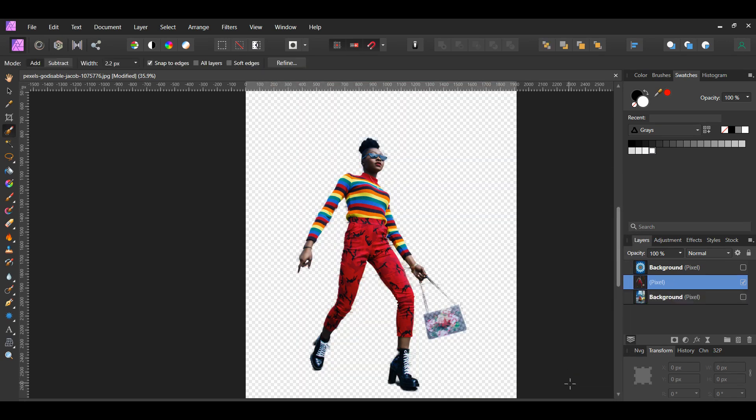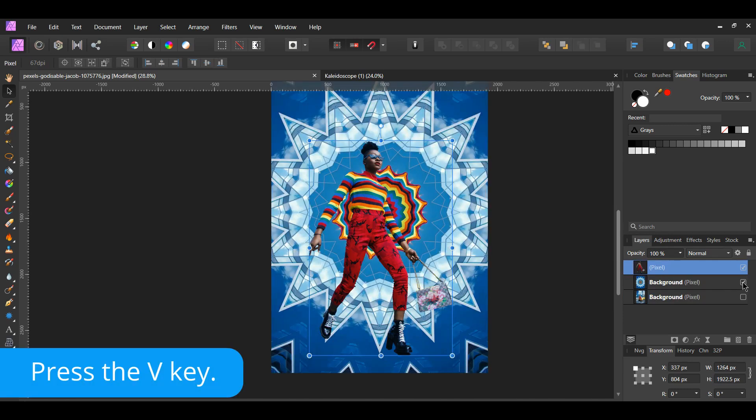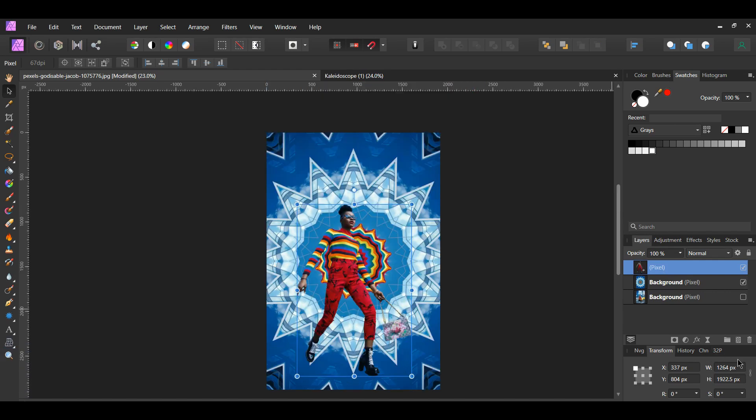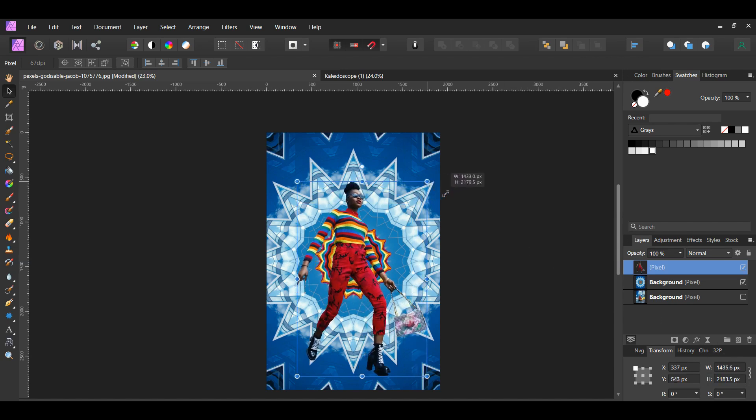In the Layers panel, take the woman and drag the layer to the top. Grab the Move tool from the Tools panel. Go to the Transform panel and click the Lock Aspect Ratio, then resize the woman to your desired look.